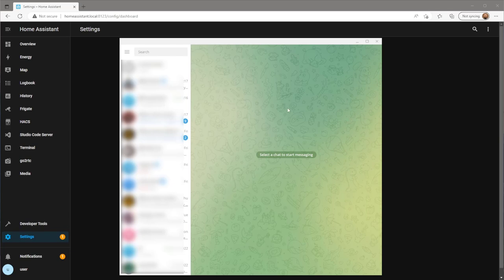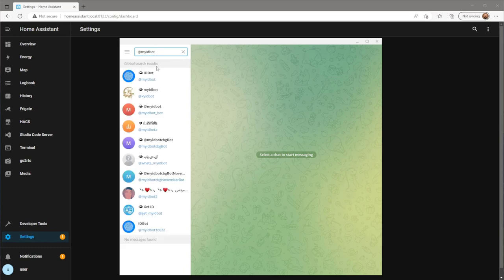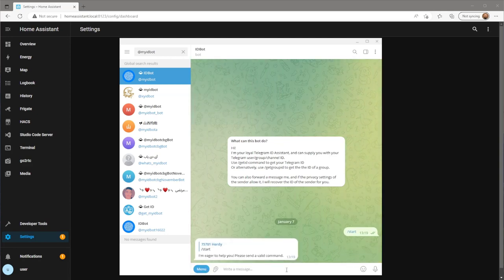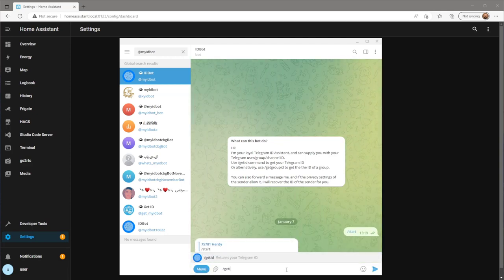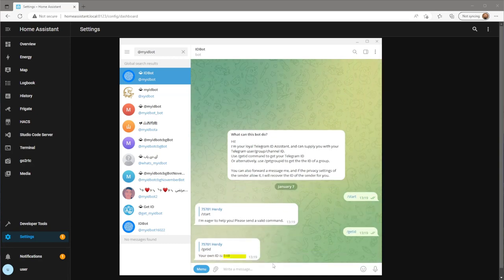If you had issues with the last step, there are several ways of locating your ID. Another way is to search for at my ID bot. Click the first option, press start and type forward slash get ID which will then reveal the chat ID. Again, take note of this.